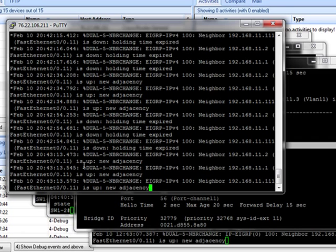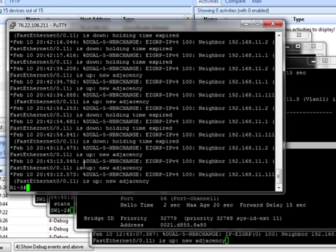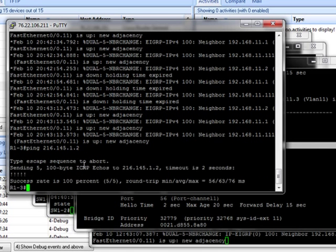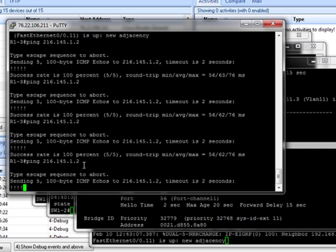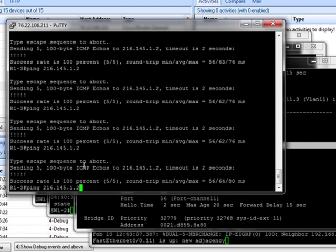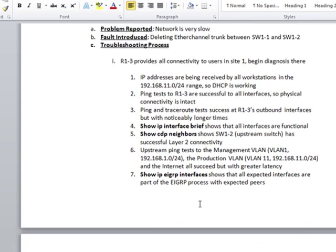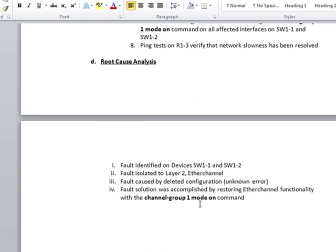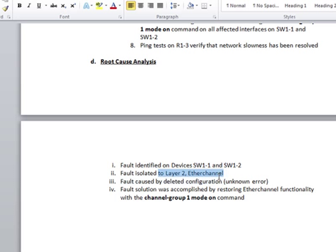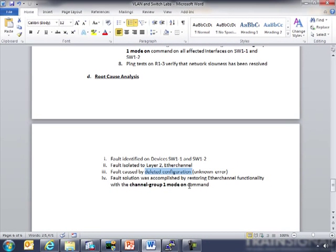Now if we go back to router 1-3 and we do our ping again, we've taken time off of that, which means the problem was that the Ether channel had been deleted between the switches and had degraded the bandwidth. So now we can actually go back to our solution here. Root cause analysis. Devices switch 1 and switch 2. Although you could just say it was switch 2 because the configuration had been deleted from both. Layer 2 Ether channel. Deleted configuration. Not sure how it happened. And then it was accomplished by restoring the Ether channel functionality with the channel group 1 mode on command.